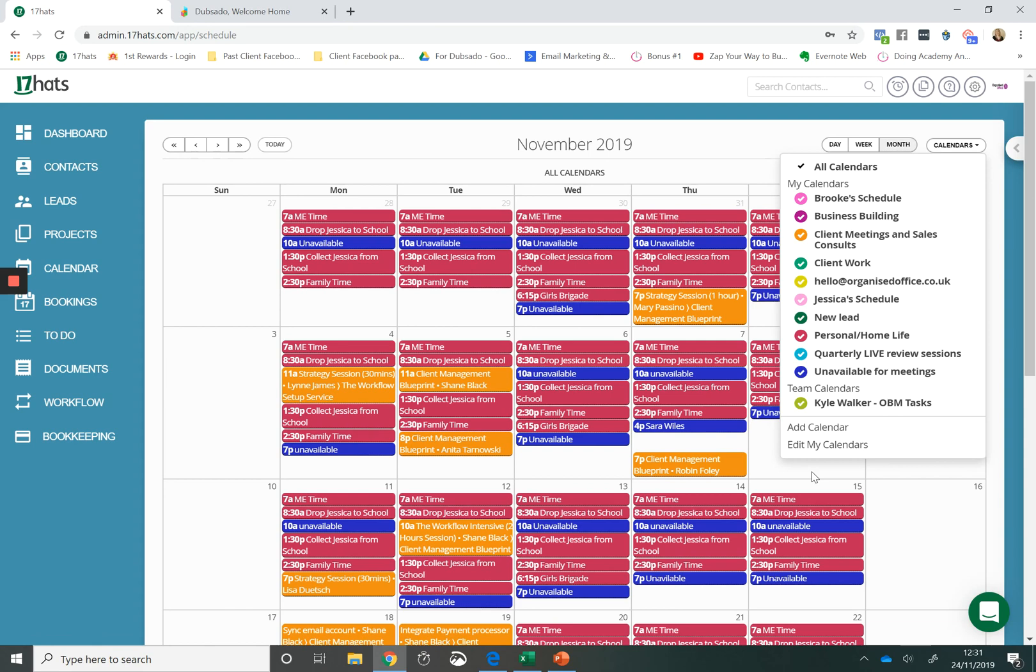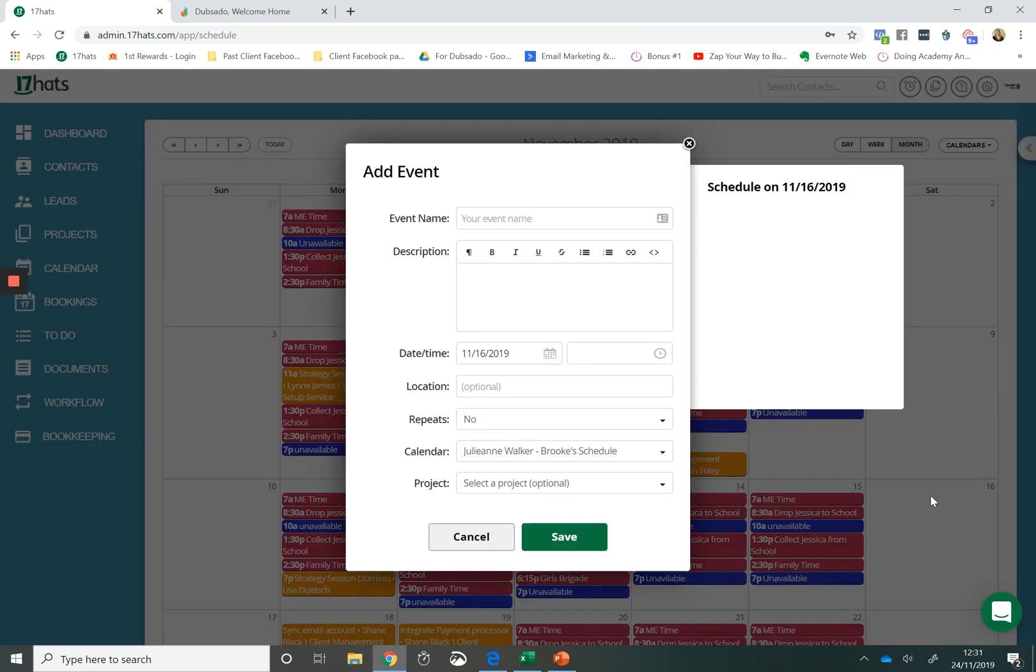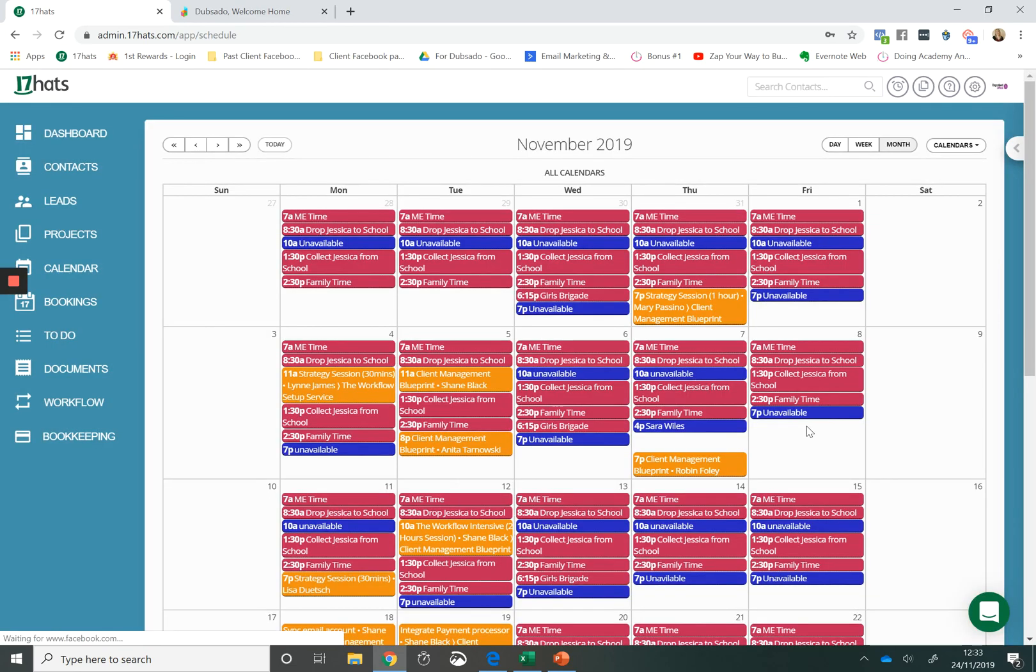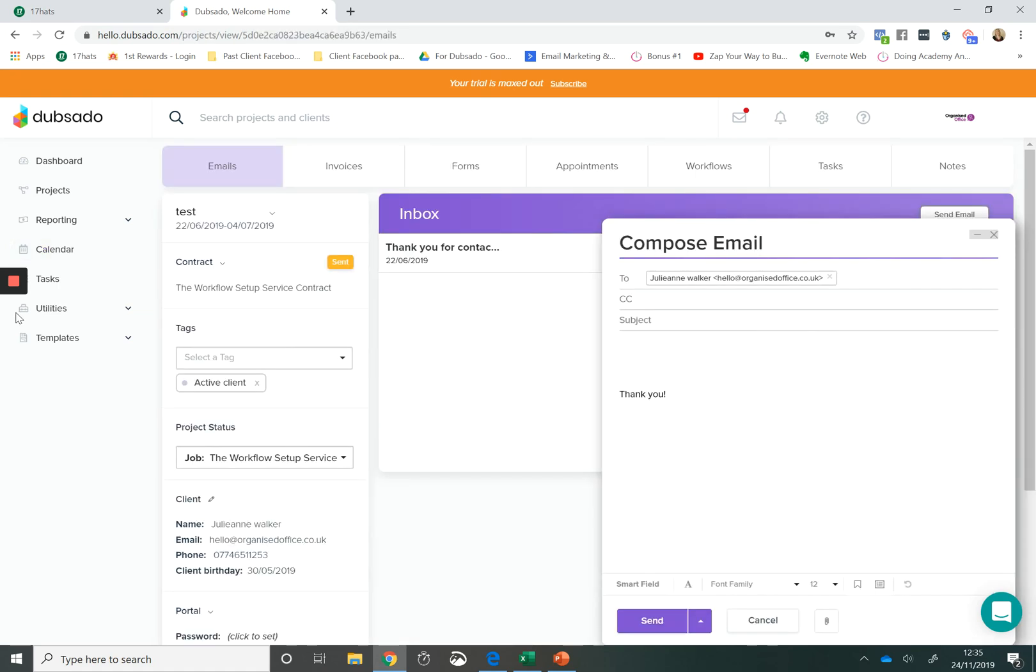You can also clearly see, by looking at the different colours, where your time is going within your business. The calendar feature of 17 Hats, I think the sky is the limit. And my personal opinion is that the 17 Hats calendar is a better calendar than the Dubsado calendar.